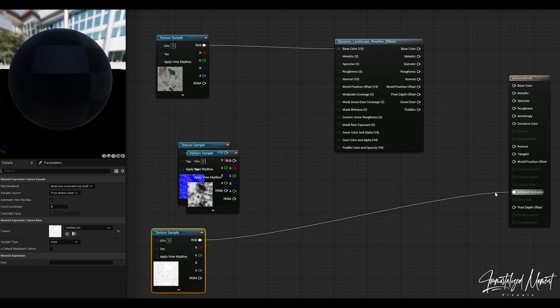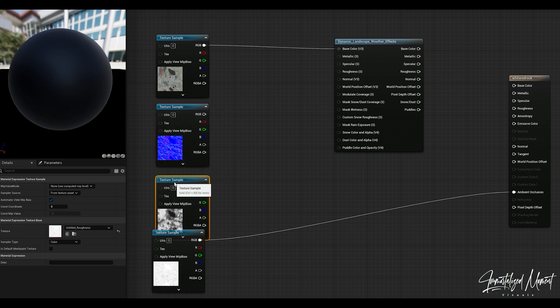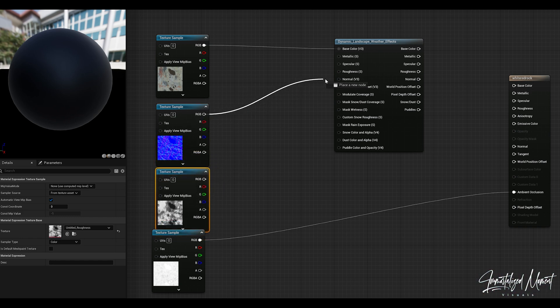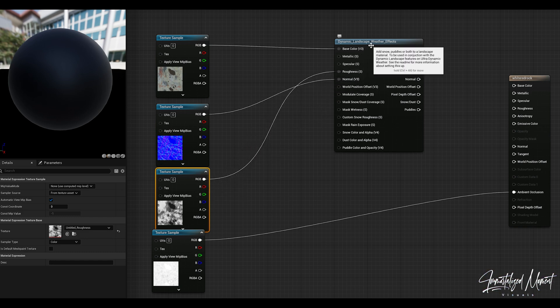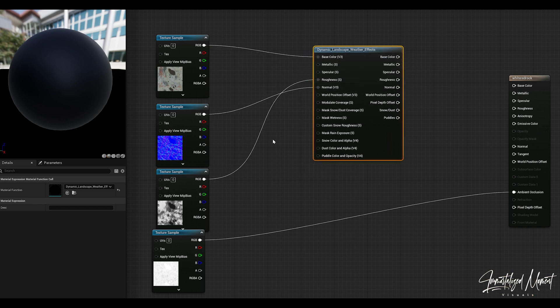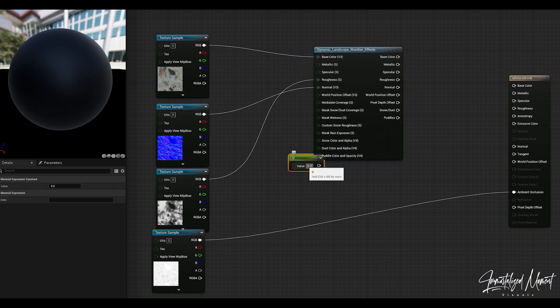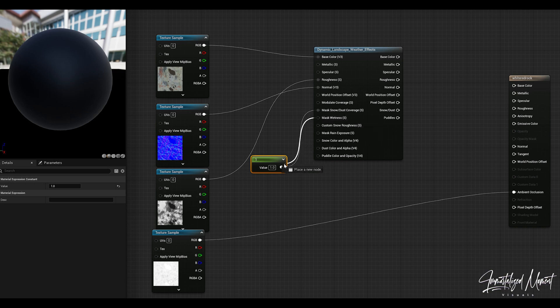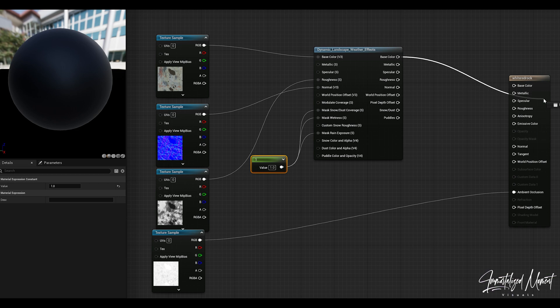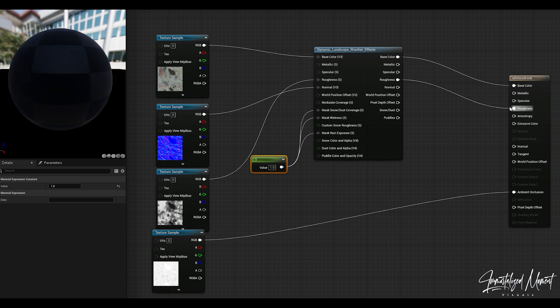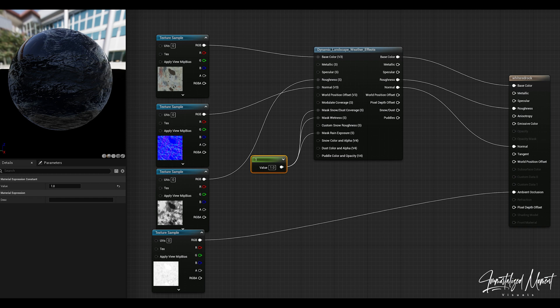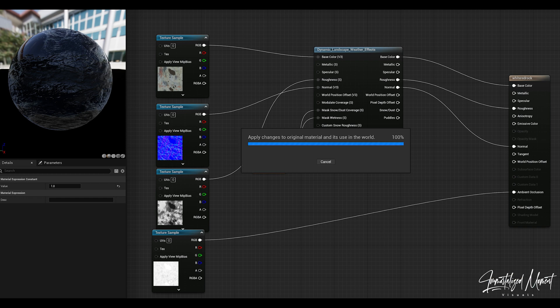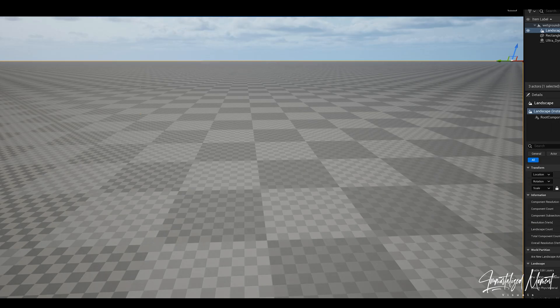Instead of running your base color, your roughness and your normal into your final output node, you're going to run those into the dynamic landscape weather effects node first. Ambient occlusion itself will go directly into your final output node. We'll connect all of our connections, hold the number one, left click to create a constant, and then connect all of our masks from the landscape weather effects into this constant. Then just run your base, your roughness and your normal into your output node. We'll just click apply.